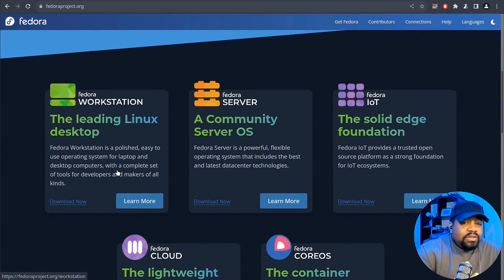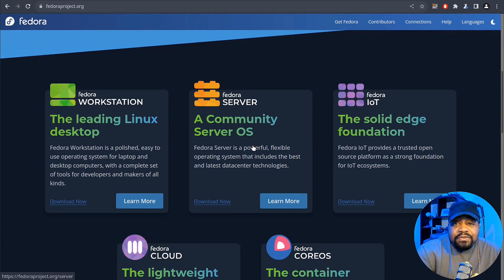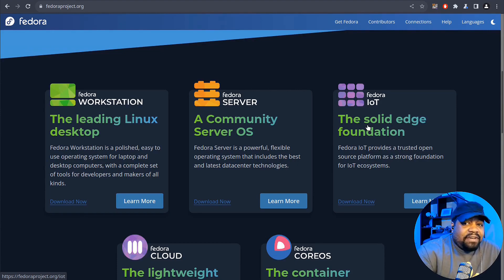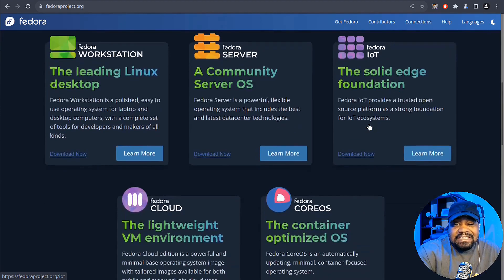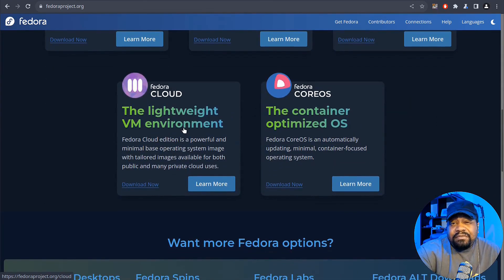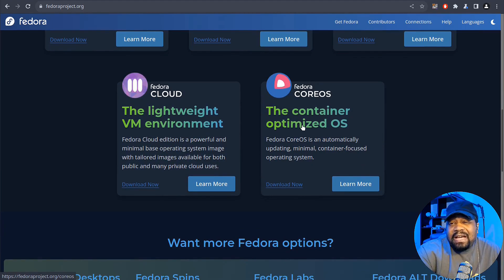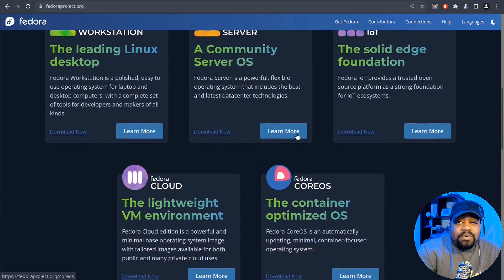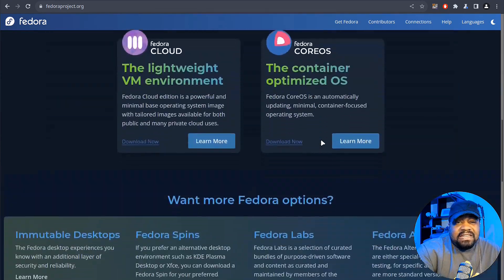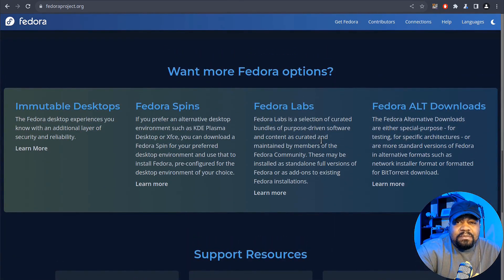They have the workstation edition. So you can download that there. The community server. So you can download that server edition. They have an IoT edition. They also have a lightweight VM environment. And the container optimizer OS as well. So you can download whichever one you need just to test out Fedora. And let's scroll down a little further.